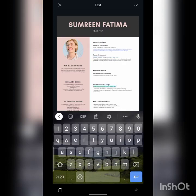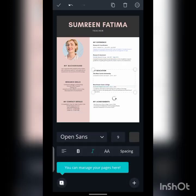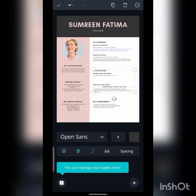Then press the OK button. You can also change the font size and color here. I am showing you the basic editing, but you can do more — it is up to you.